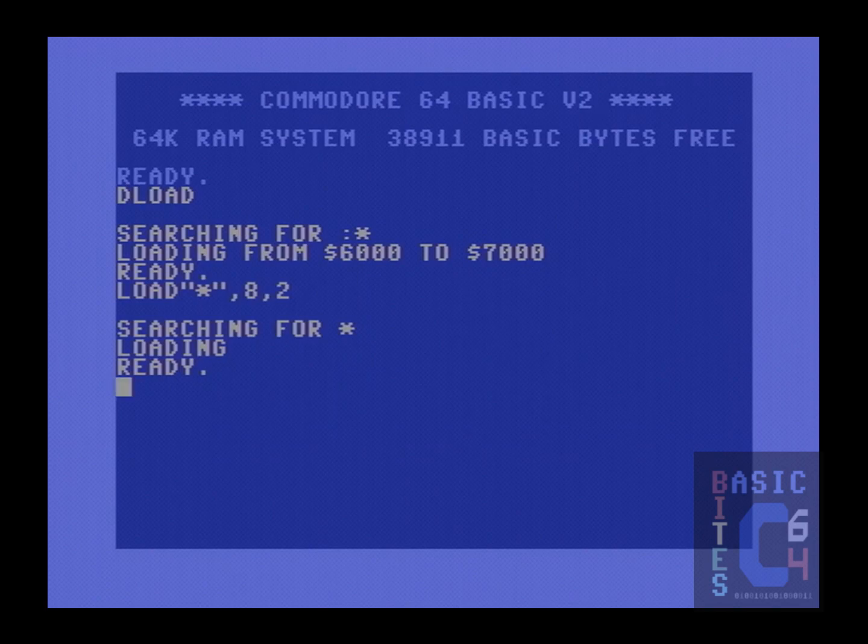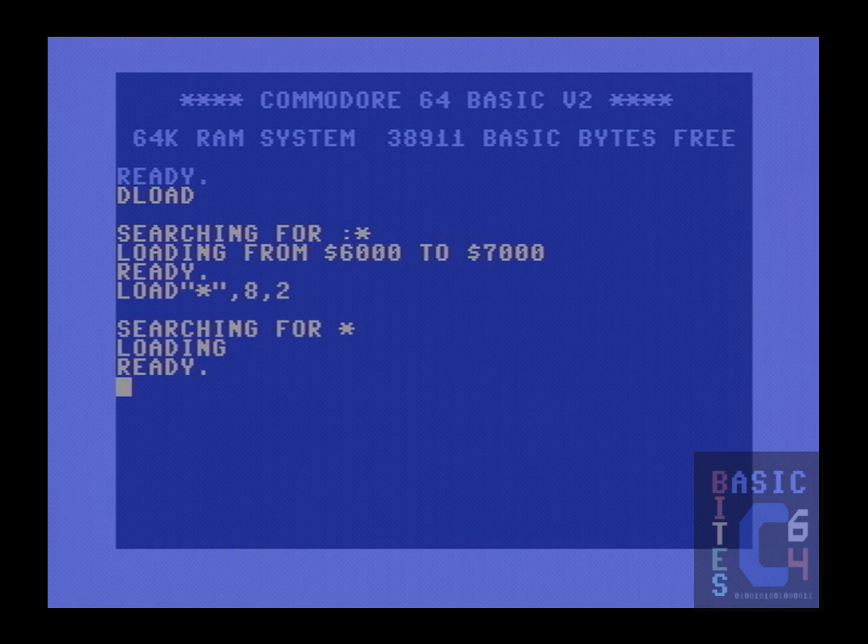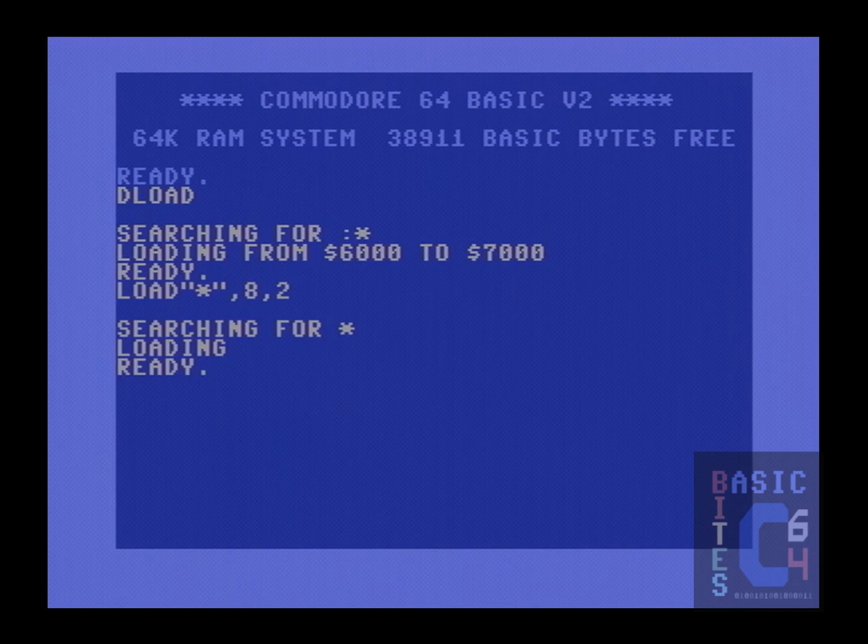I believe the odds to be overwhelming that this was deliberate design rather than accidental, and to understand why, let's take a quick look at how secondary addresses work on the load command itself.